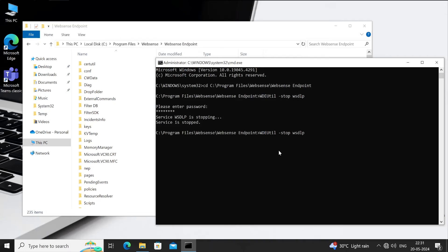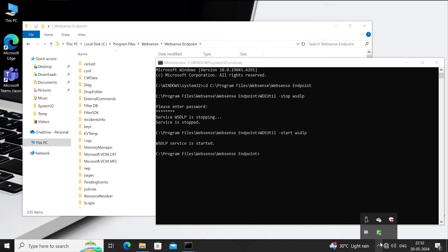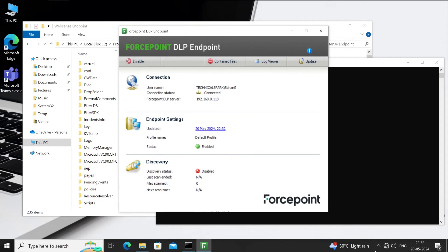Now let me close this, and what we'll do, we'll again enable the services. For that, we just have to mention wdeutil space hyphen start wsdlp, which is Websense DLP, and then hit enter. Service is now started. Let's check out, see it's come back to normal mode, and the status is also showing enabled.